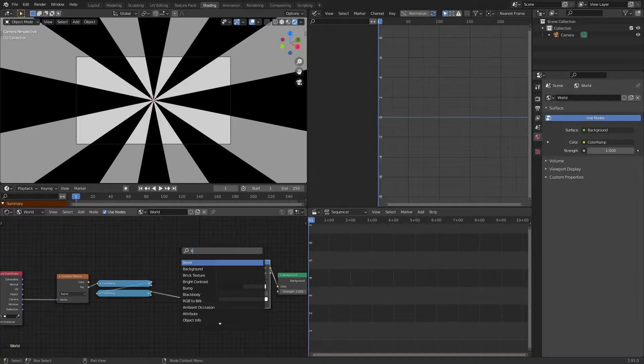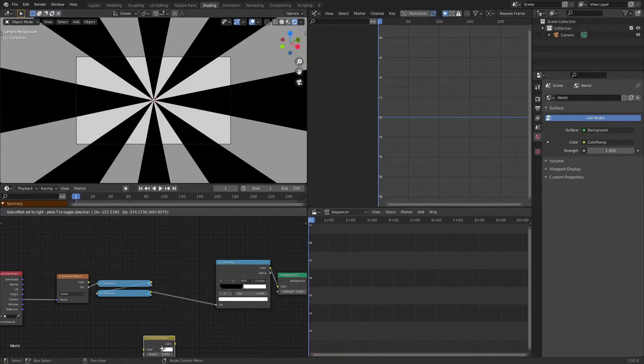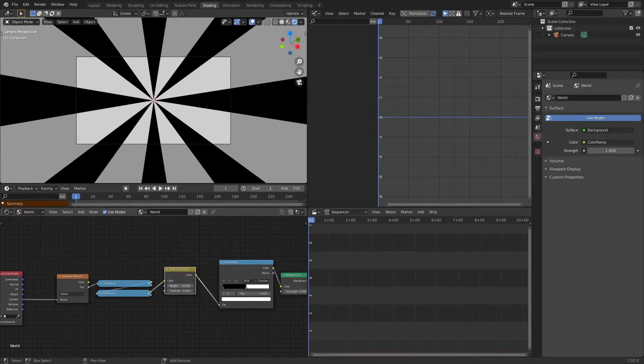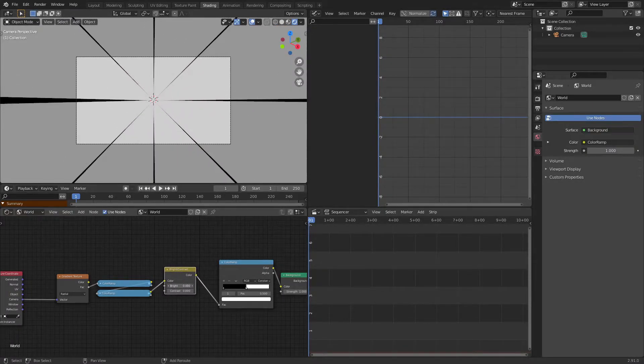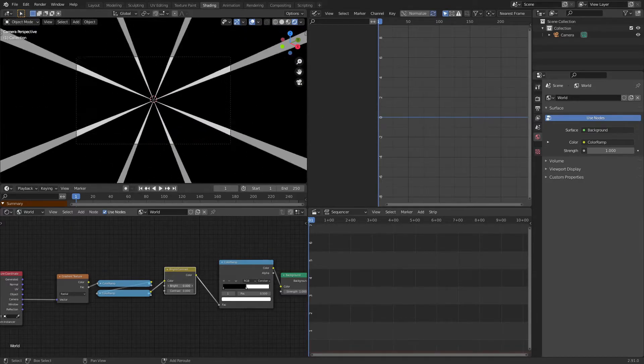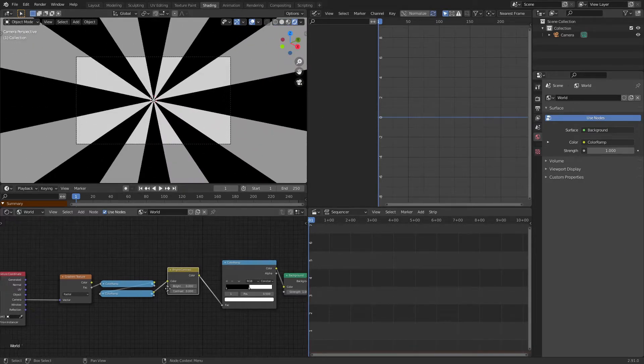One more node I'm going to add in is a brightness and contrast, and I'm going to put it right in front of this color ramp. As you can see, when I turn up the brightness the white grows the black shrinks, and when I lower the brightness the black grows and the white shrinks.